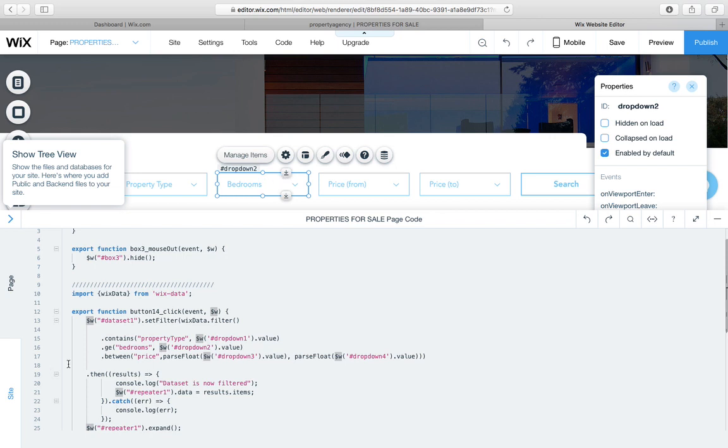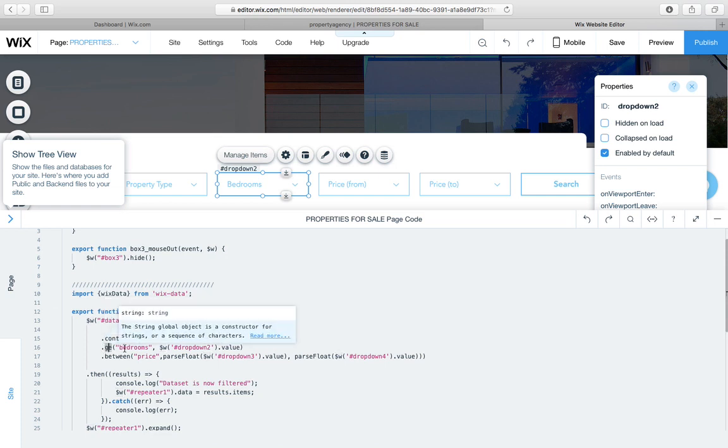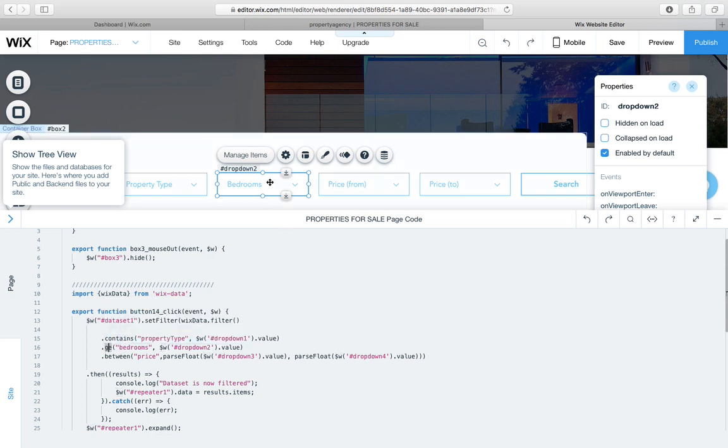So I've went for GE, which is greater and equals to the value of this dropdown. So greater than equals, our database field key, and dropdown2's value,